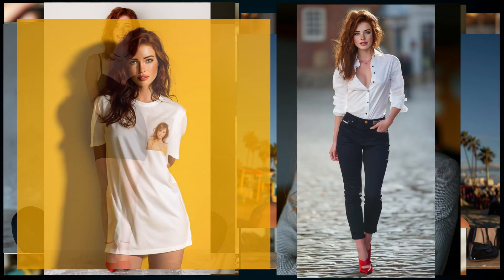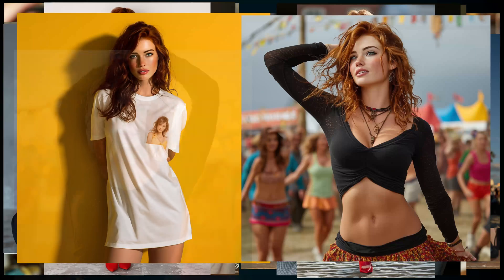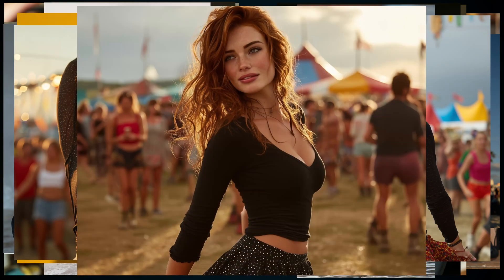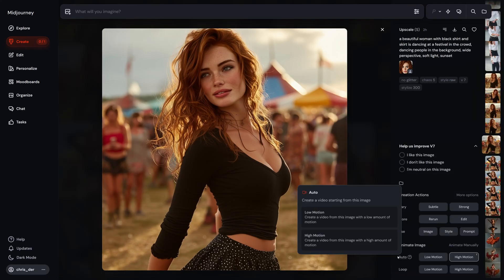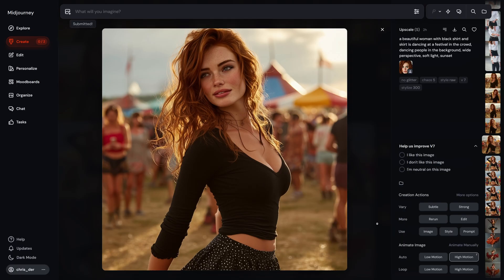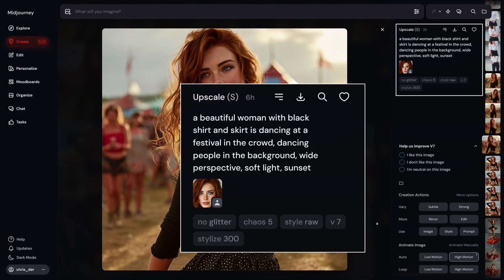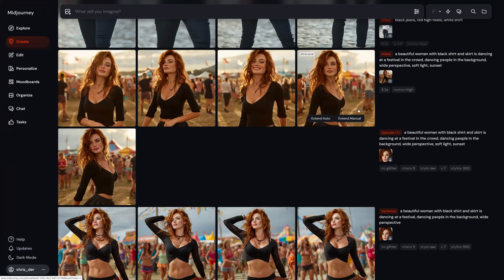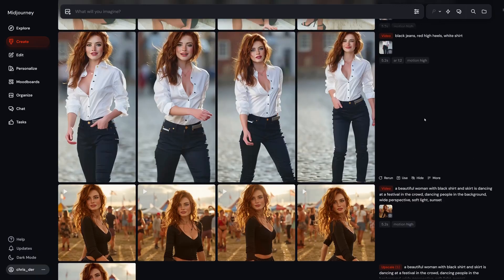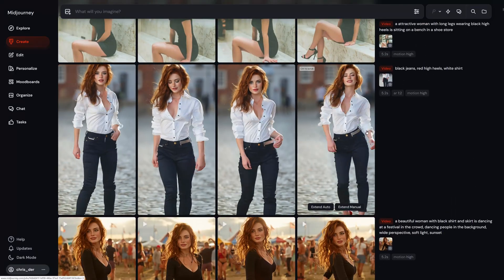Now here comes the part I know you're going to love. You can actually take any of these images and turn them into a video with just one click. Yup, one click. Want to see how? All you do is head to the bottom right, hit Animate Image, and select High Motion. That's it. Here's the prompt I used for this one: a beautiful woman with a black shirt and skirt is dancing at a festival in the crowd, people dancing in the background, wide perspective, soft light, sunset. And here it comes — oh yeah. How cool is that? I've made a bunch of these videos now, and I'm still blown away by how easy it is.